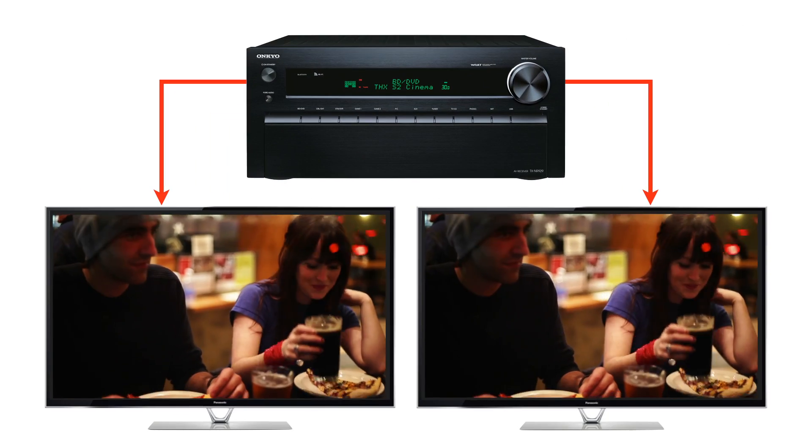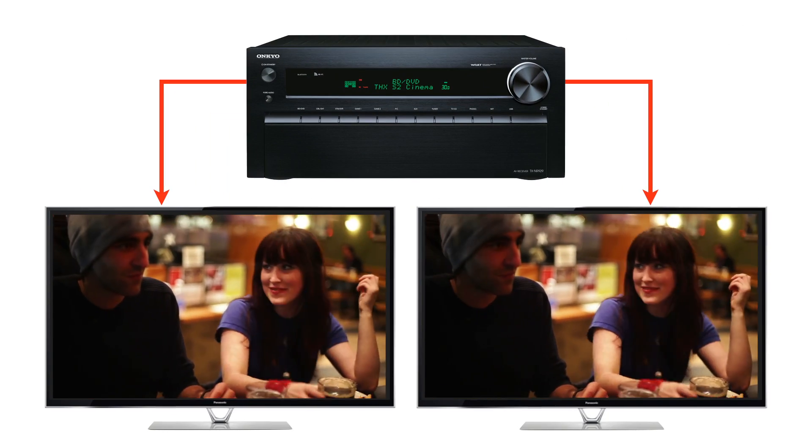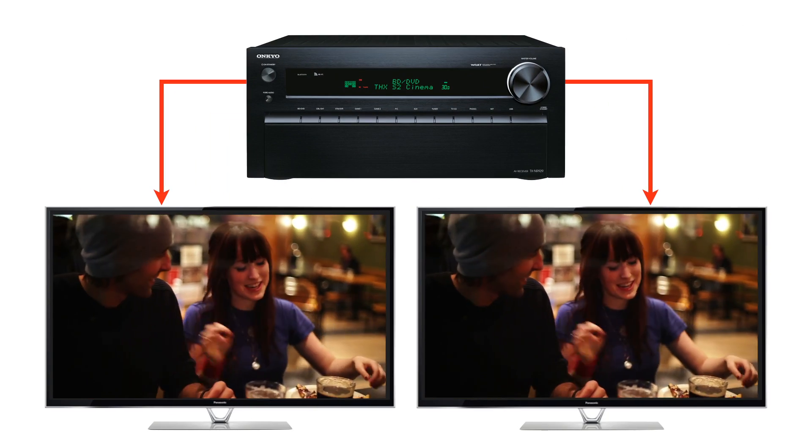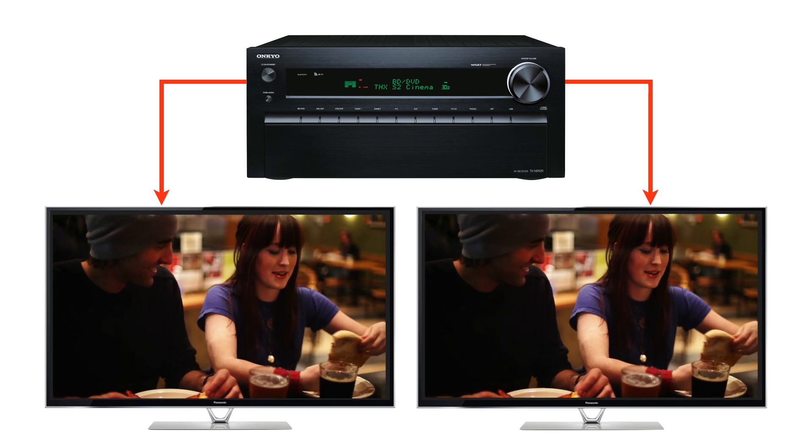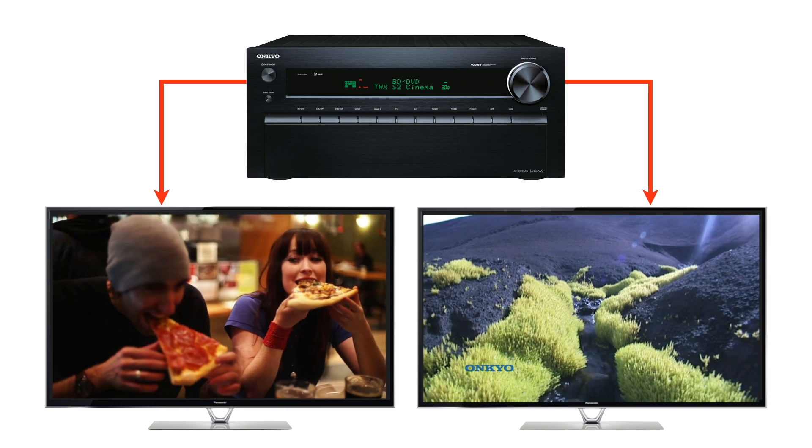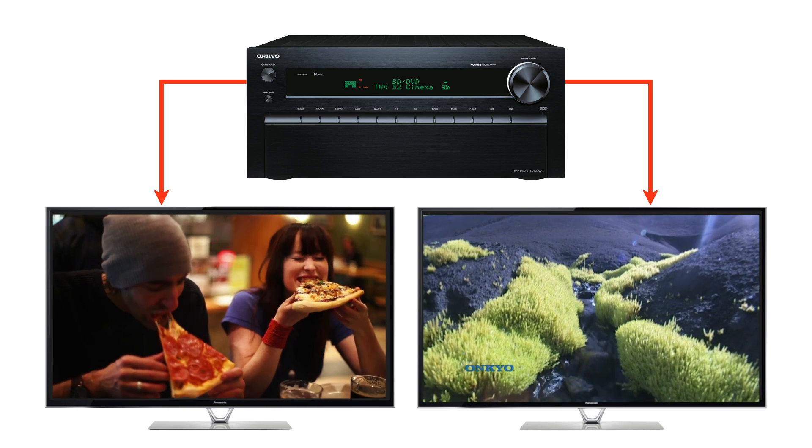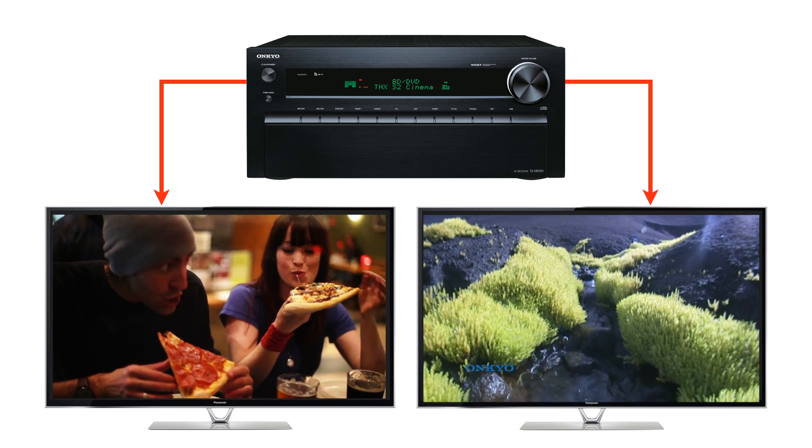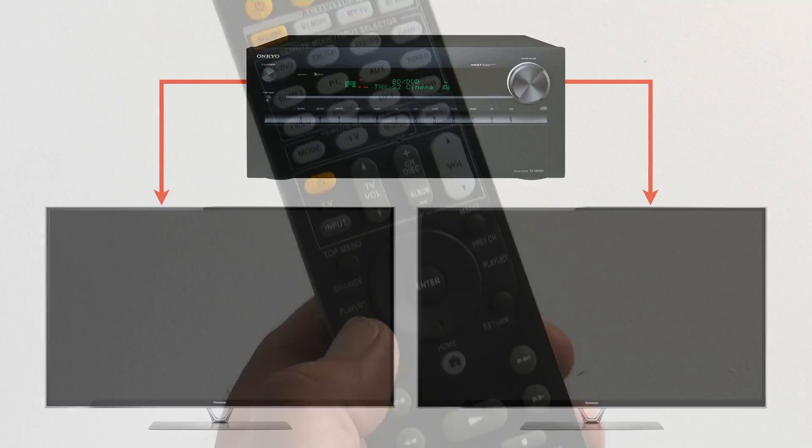So now you've actually got the option of outputting the same signal to two displays at the same time, or with the zone 2 output turned on, you can watch two different things at the same time.